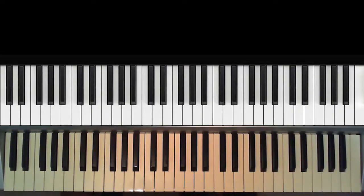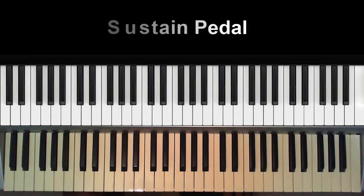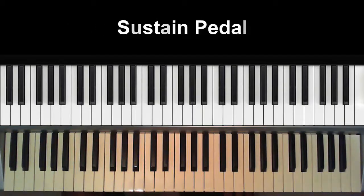Hi, welcome to Keyboard Tips. My name is Jonathan, and in this video I'll be talking about the sustain pedal from my point of view.